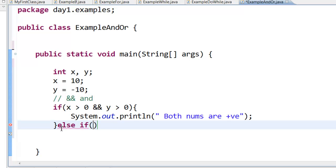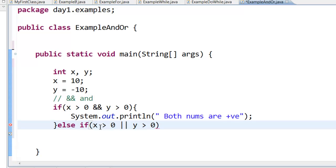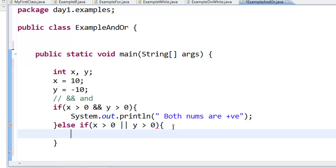Else if — check if at least one of them is a positive number. That is, if x is greater than 0 or y is greater than 0. The OR symbol is the two pipe symbol. You can find this pipe symbol right above your Enter key — press Shift and the key above Enter. So you read this as: else if x is greater than 0 or y is greater than 0, at least one number is positive.